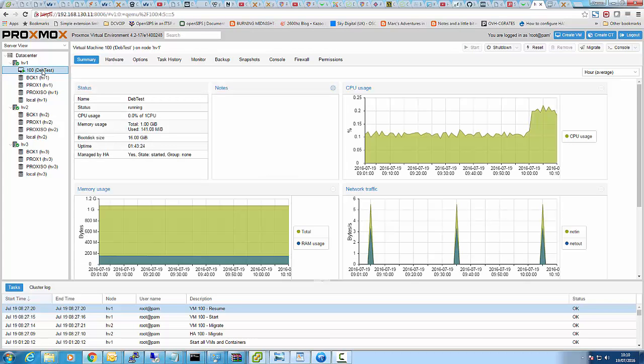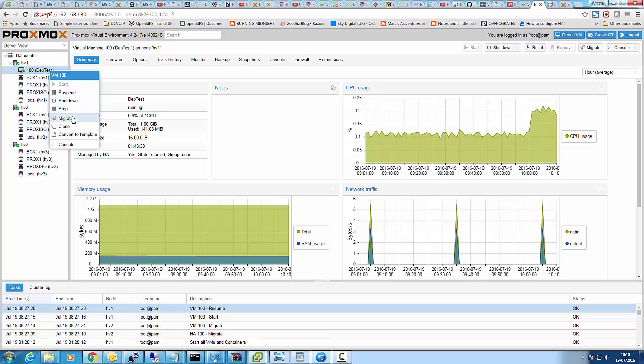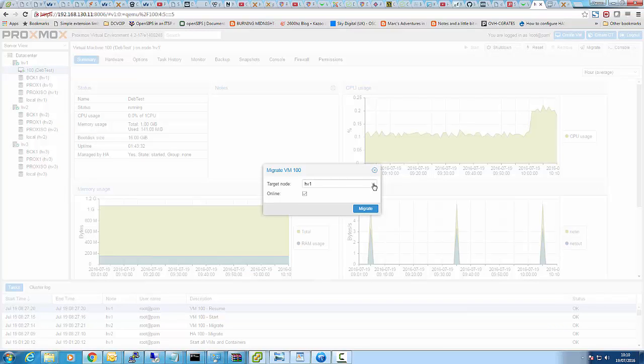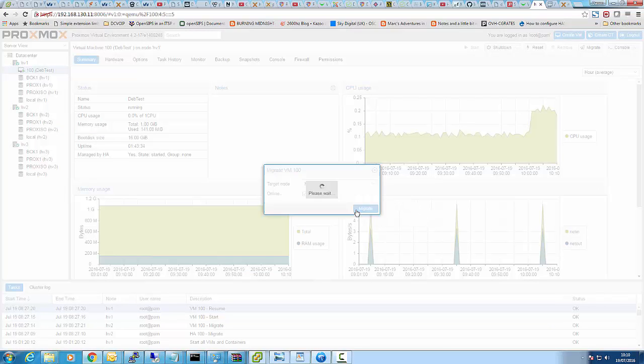So, as you can see there, we've got the Debian test machine on the first hypervisor. I'm going to migrate that off now to the second one just to show you, and then migrate it.